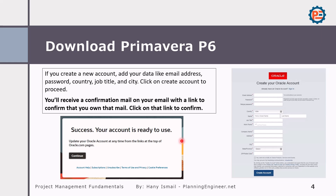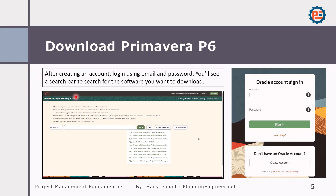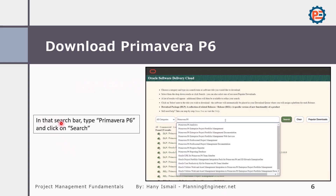Your account will be created automatically, though sometimes they take samples in order to review the account creation, so it might take a few days, a few hours, or a few seconds — it depends. Once you have created your account, login with your email and password. You will see a search bar to search for the software you would like to download. In our case, we will search for Primavera P6 and click search.